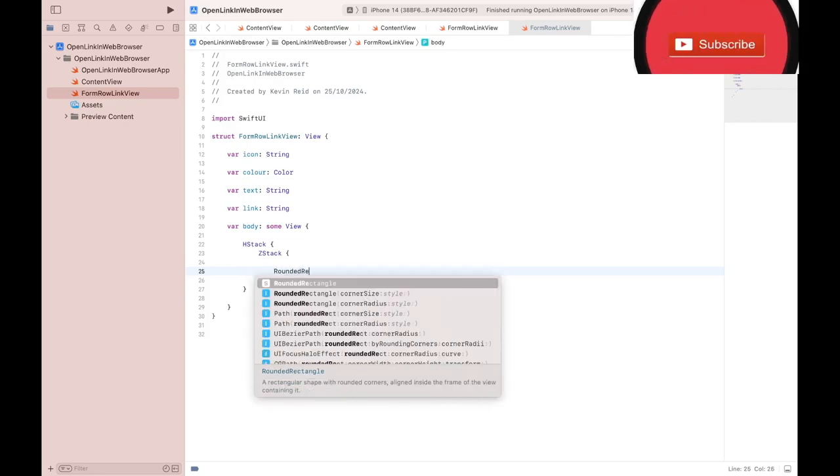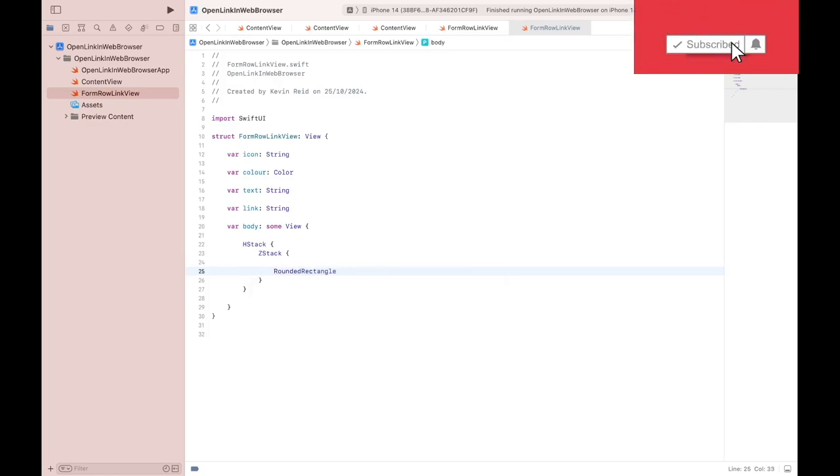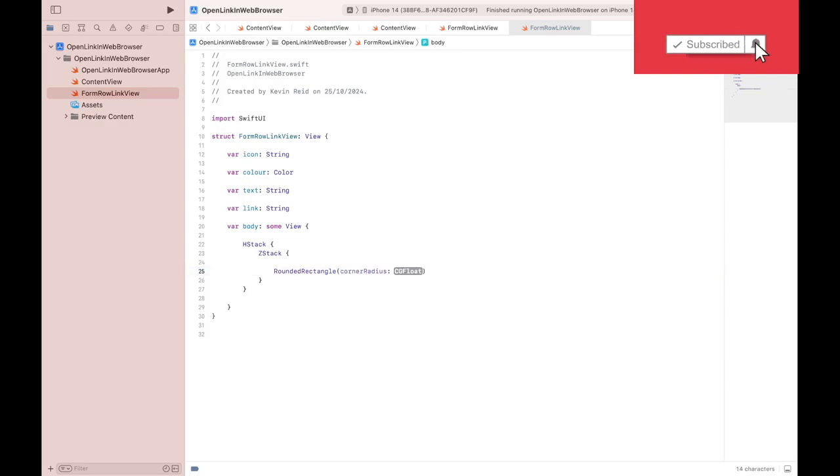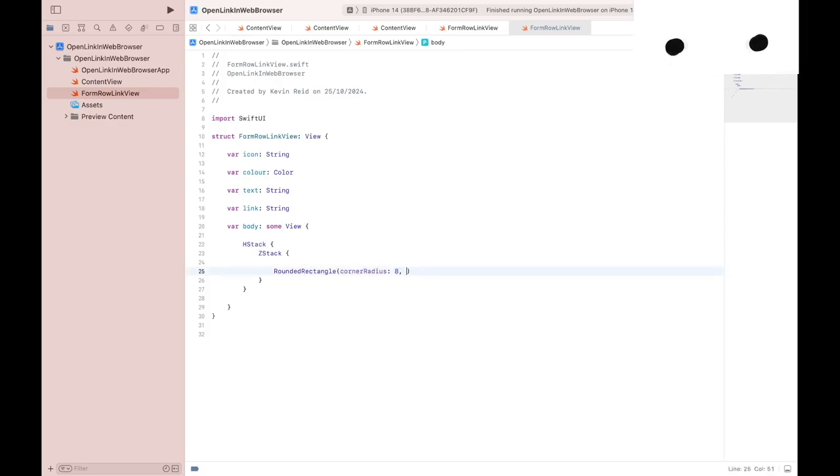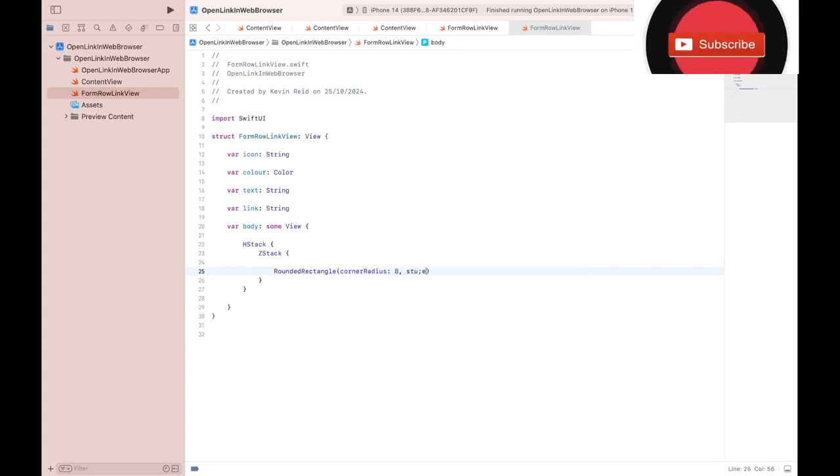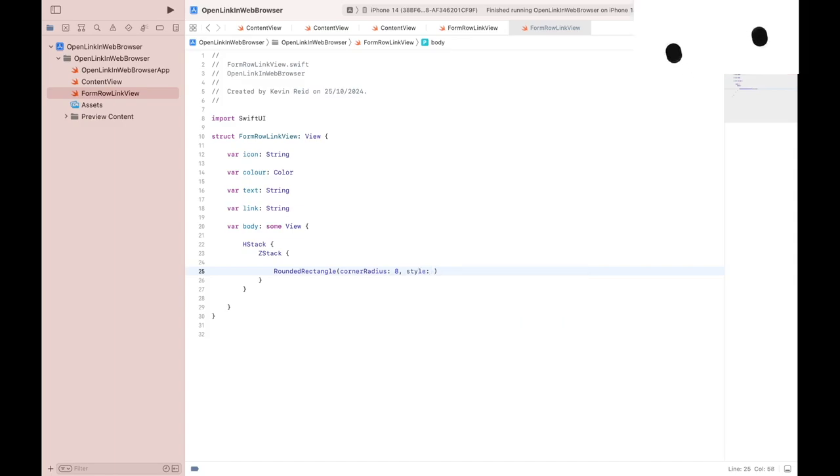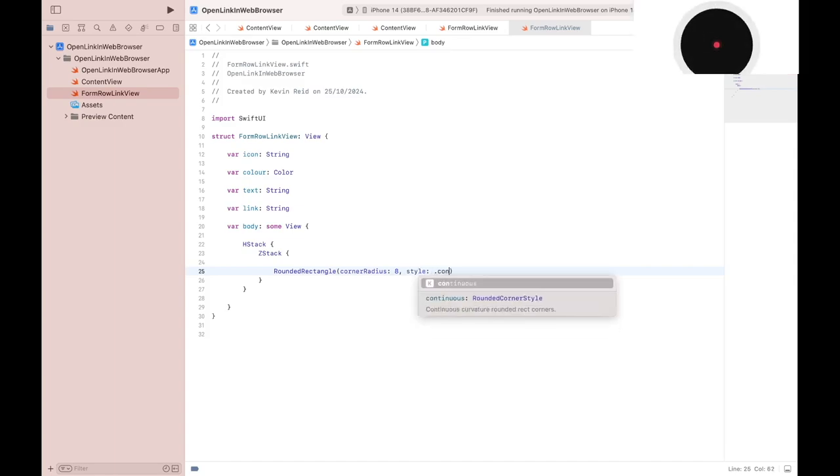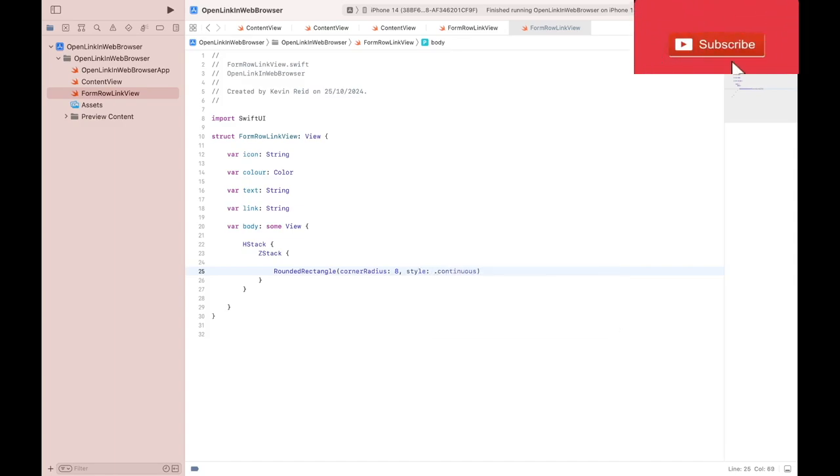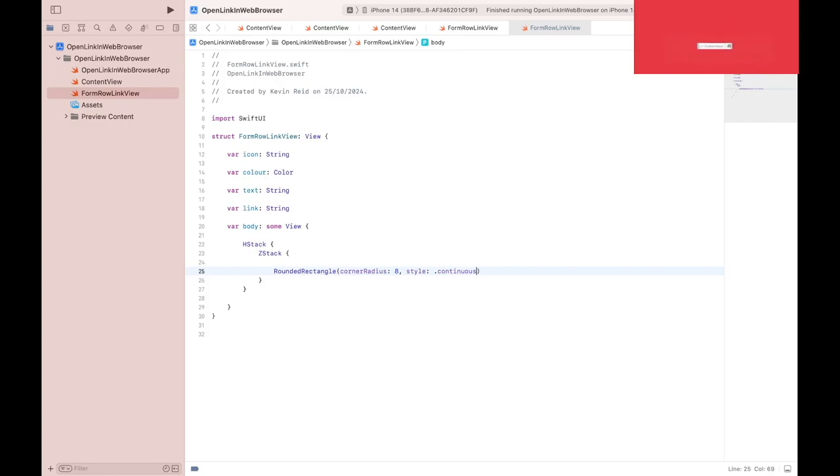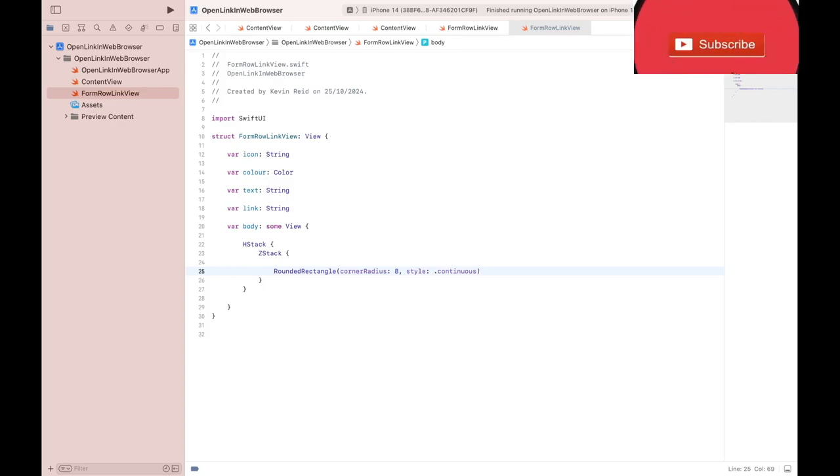A rounded rectangle, corner radius style with 8, style continuous. So the purpose of line 25 is it creates a rounded rectangle with a continuous corner radius.